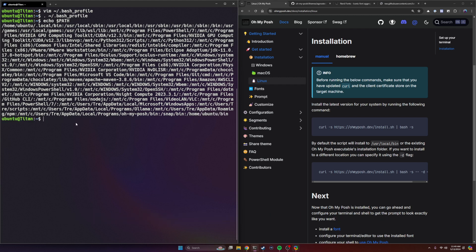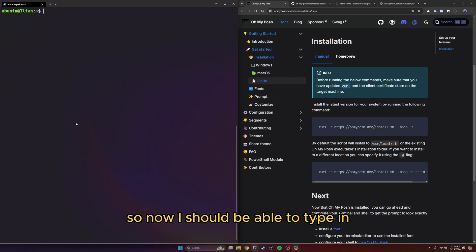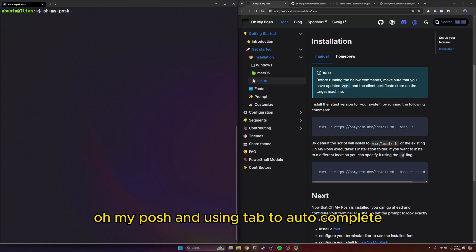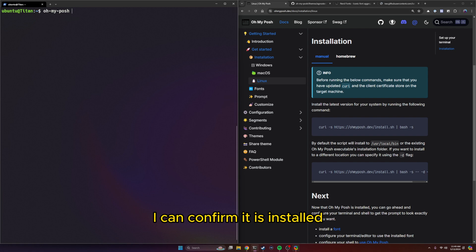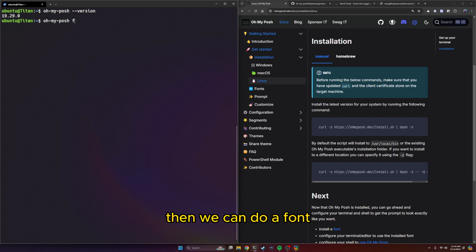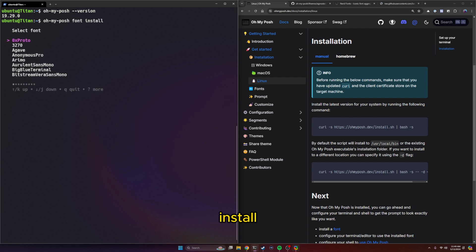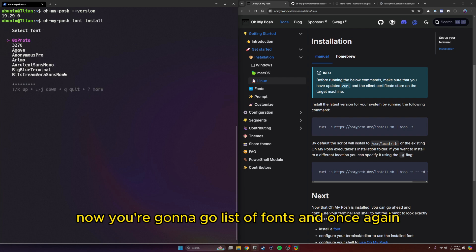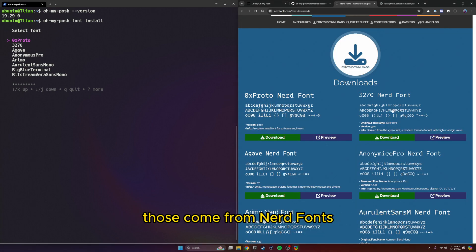So now I should be able to type in Oh My Posh and using tab to autocomplete, I can confirm it is installed. I can do a version check. Then we can do a font install. Now you're going to get a list of fonts. And once again, those come from nerd fonts.